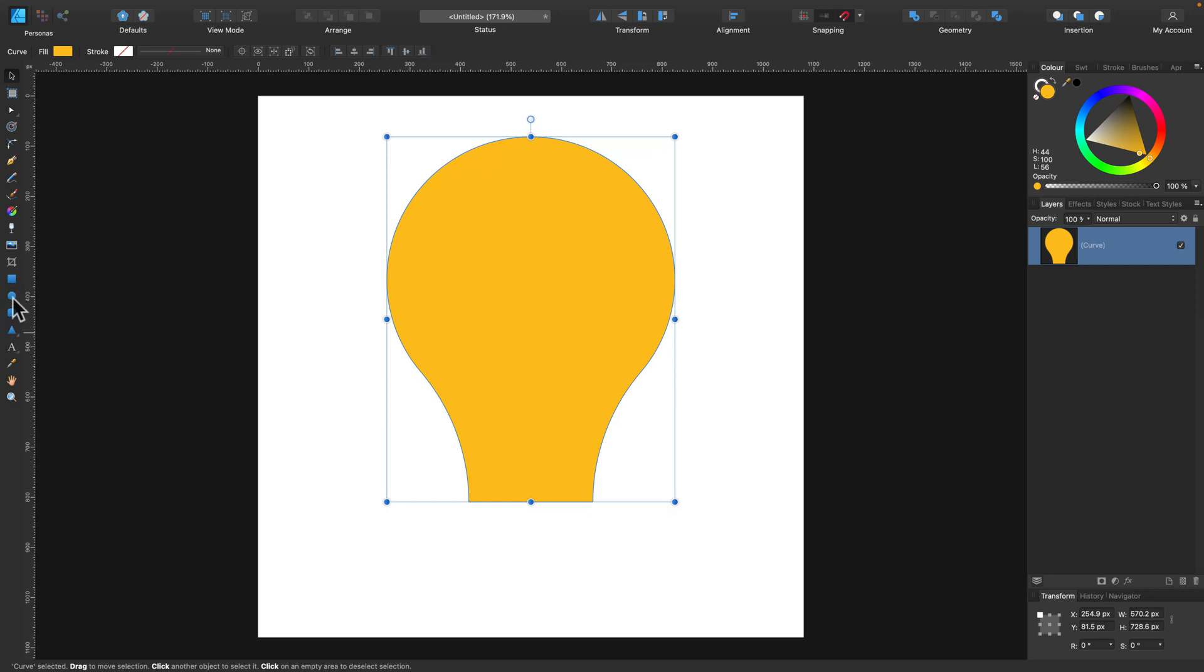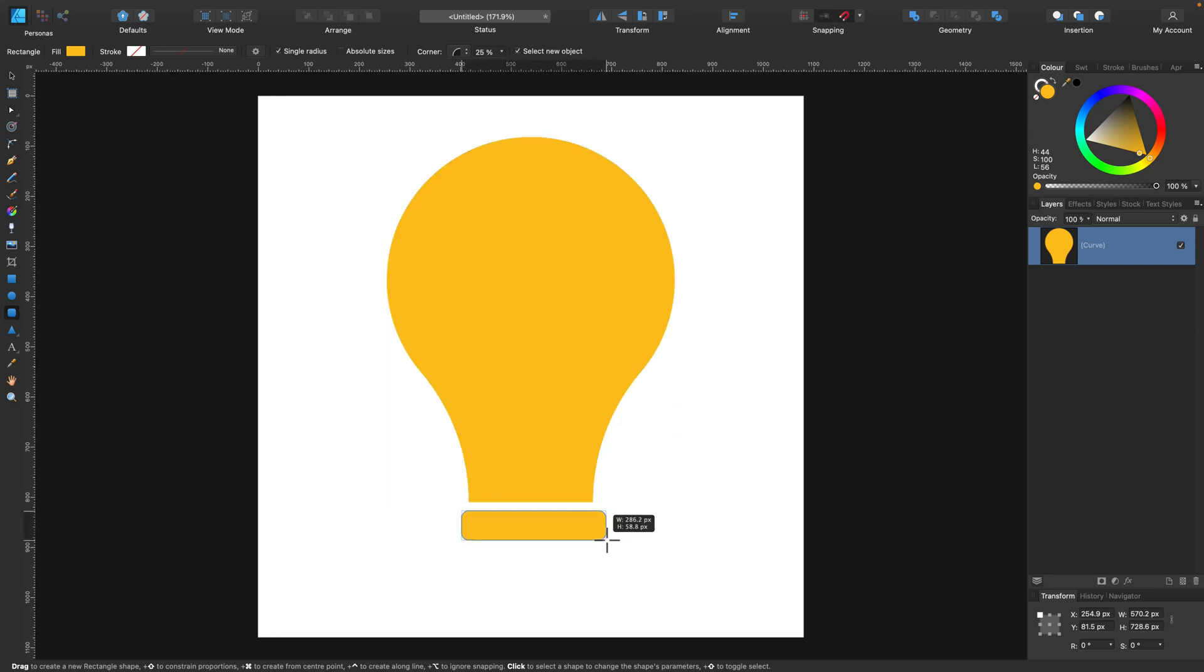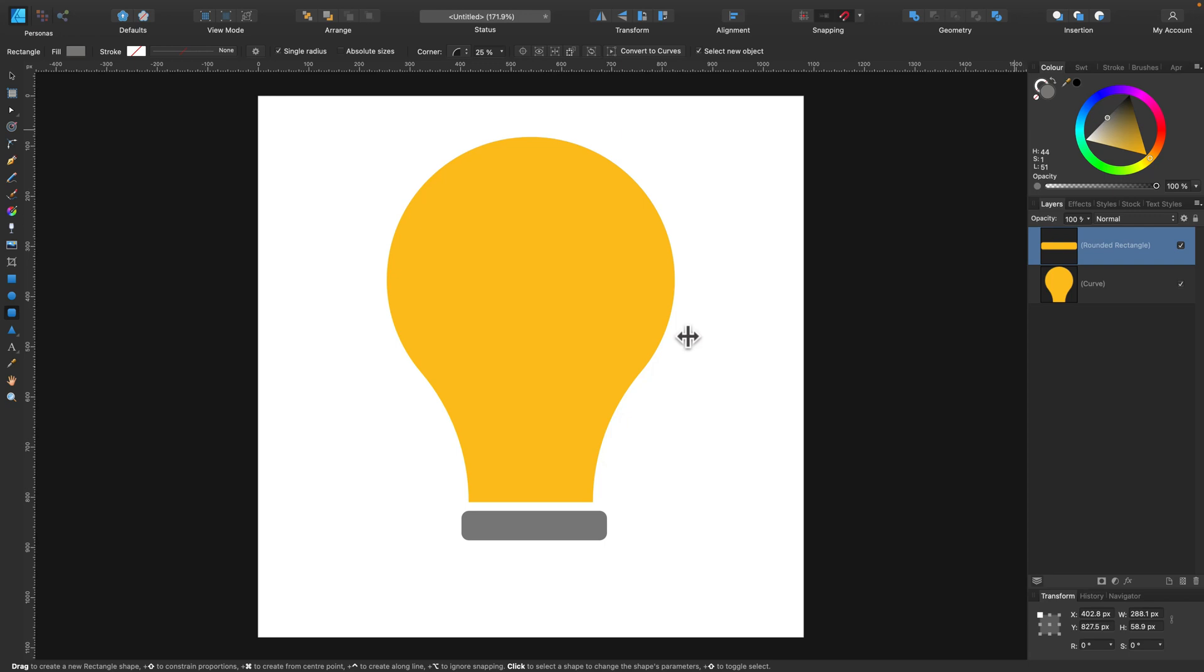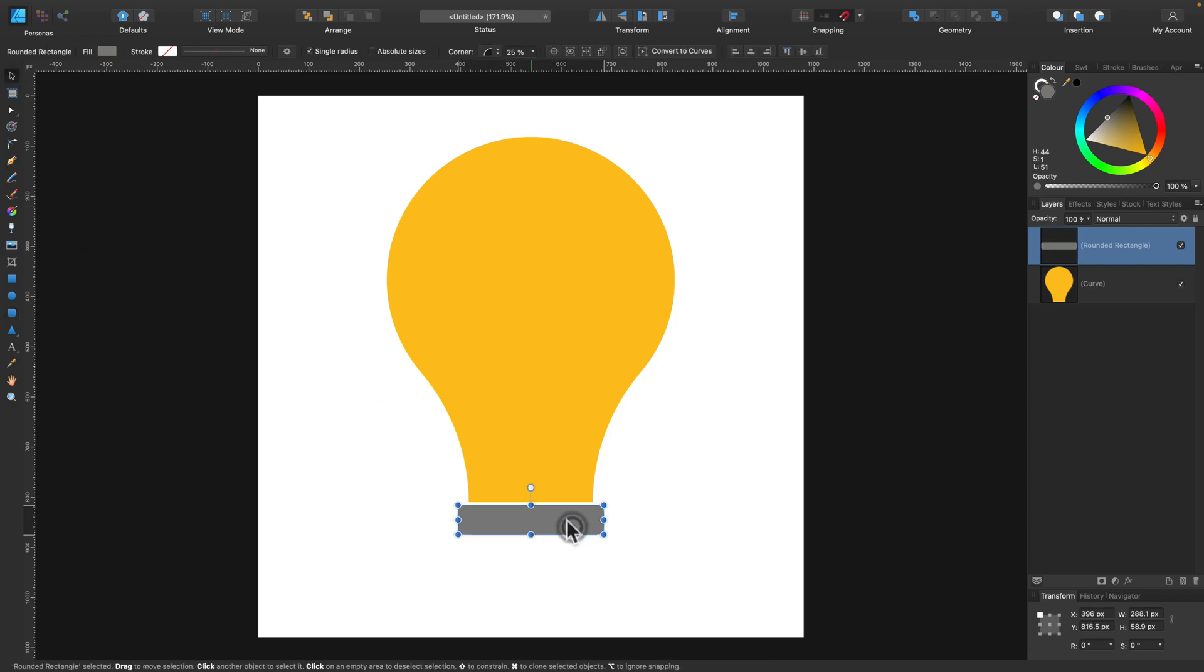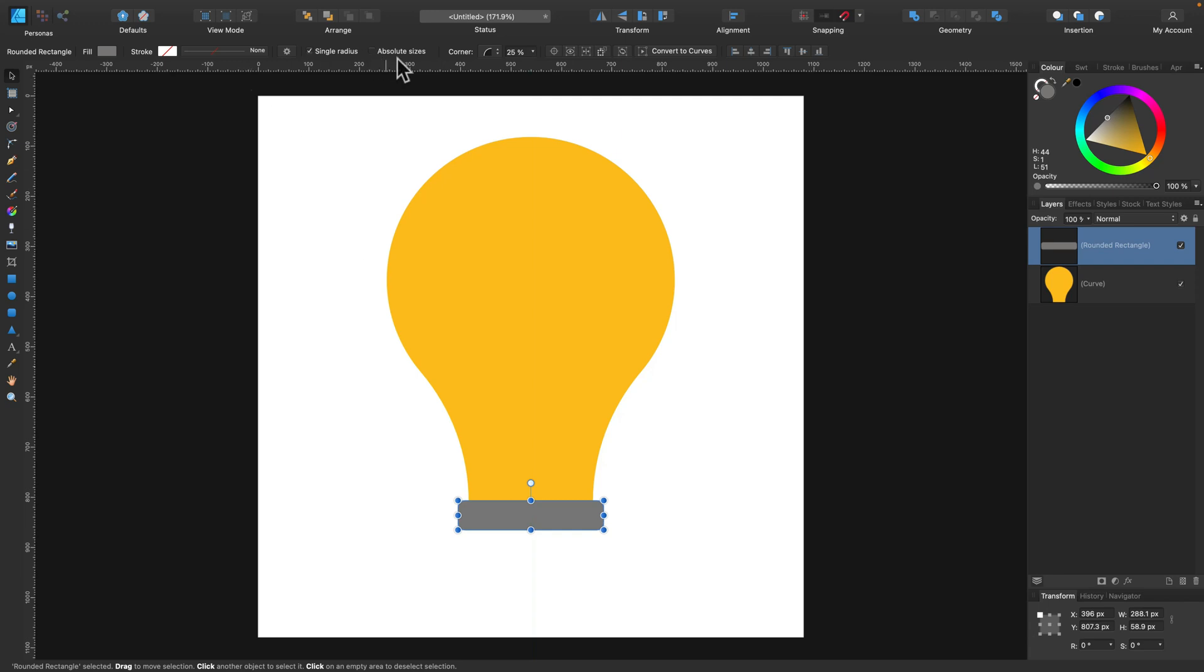And now we just need to draw this bottom part of the light bulb. Maybe using this rectangle tool with built-in round corners, this time we need some gray color and we will set up those round corners to be 50%, so we have like half of the circle at each end like this.